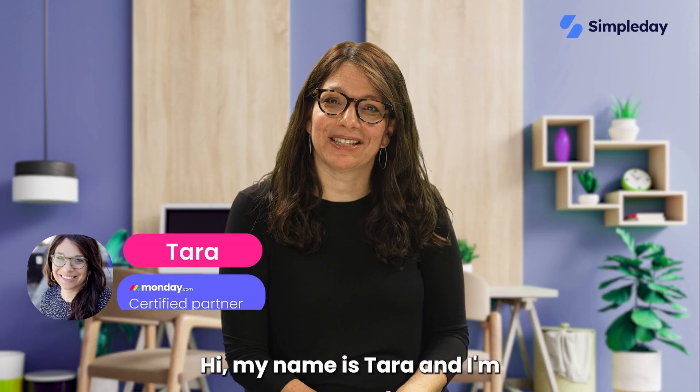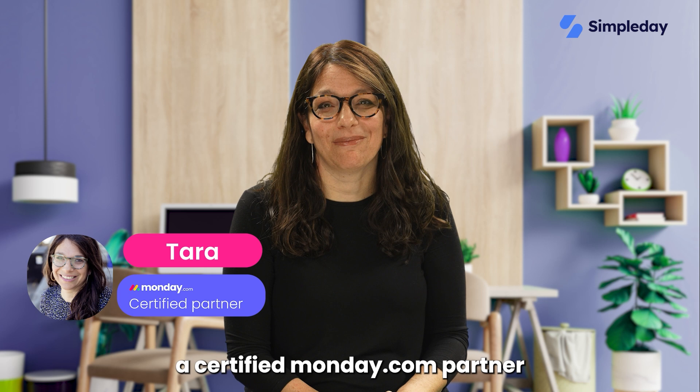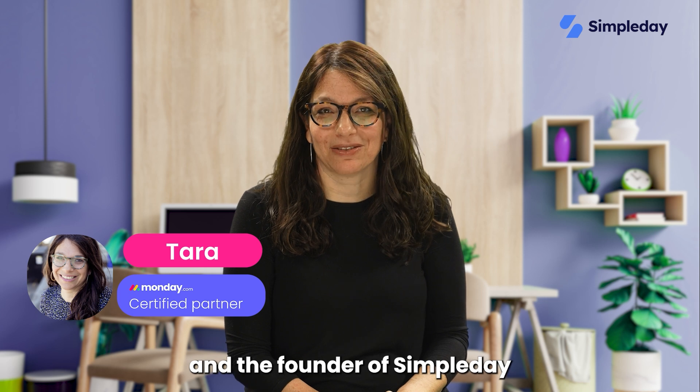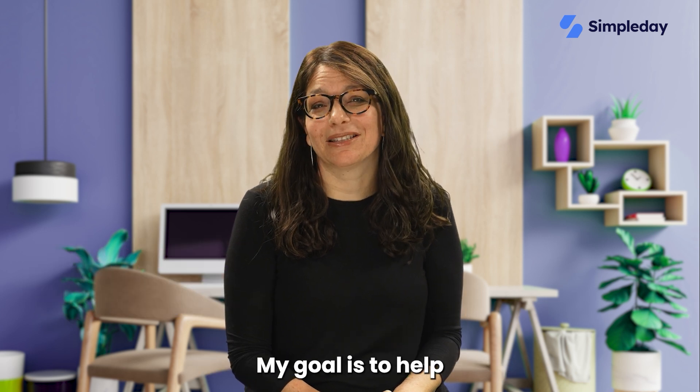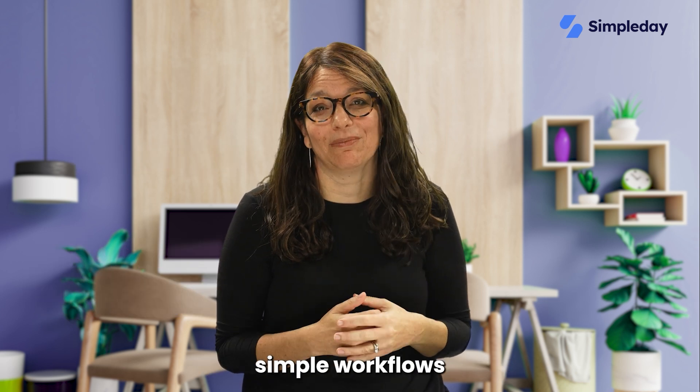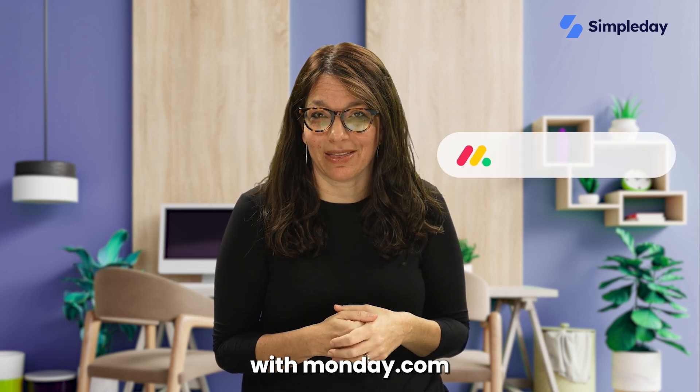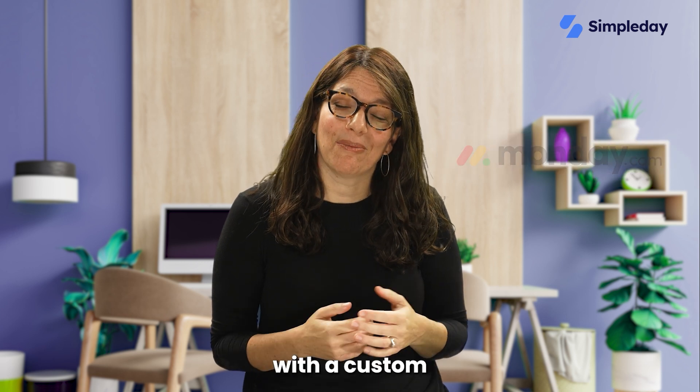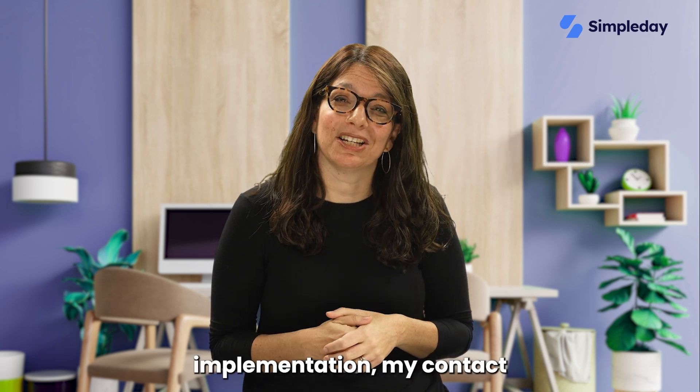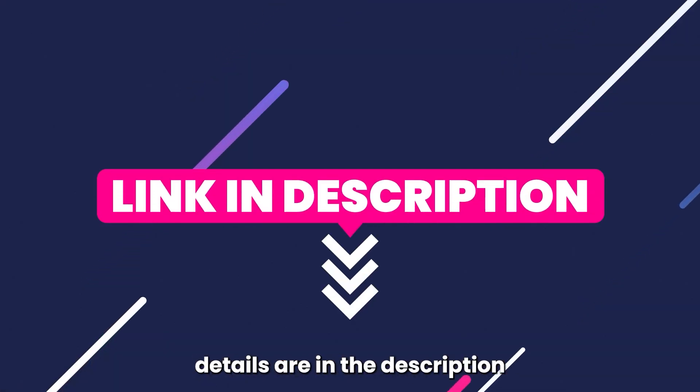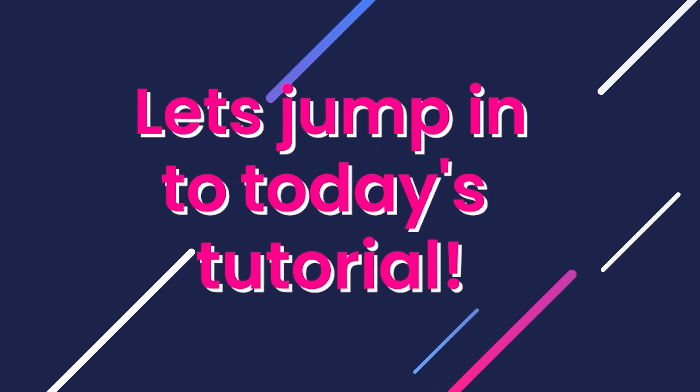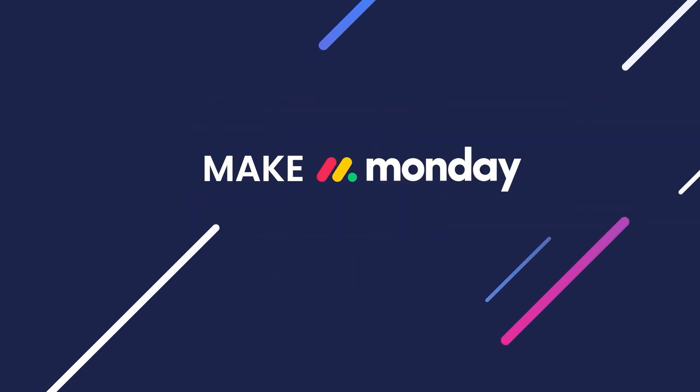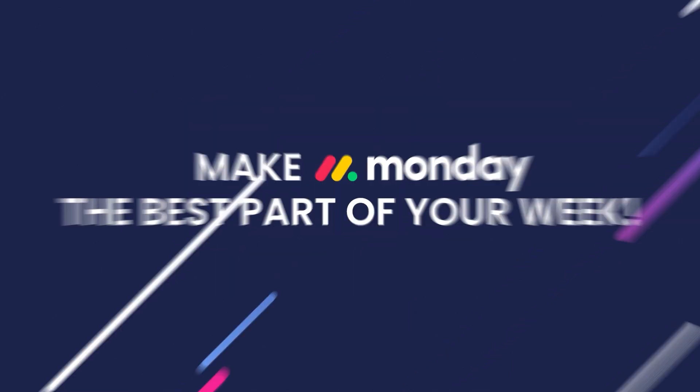Hi, my name is Tara and I'm a certified Monday.com partner and the founder of Simple Day. My goal is to help you build powerful yet simple workflows with Monday.com. If you need help with a custom implementation, my contact details are in the description below. Let's jump into today's tutorial and make Monday the best part of your week.